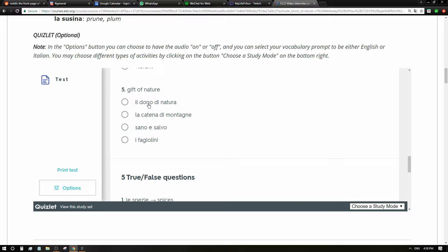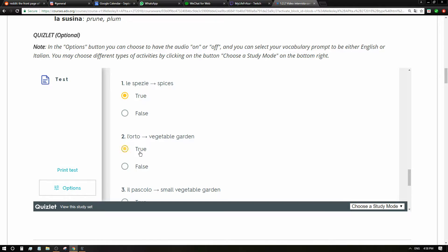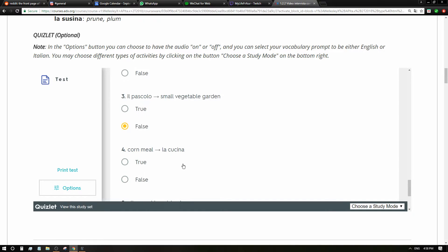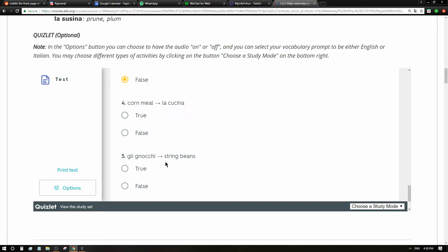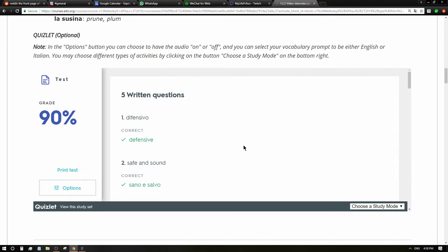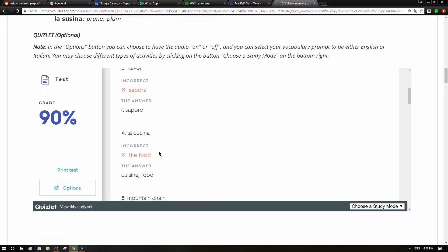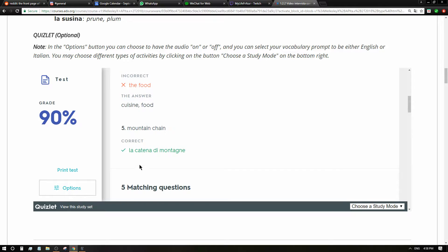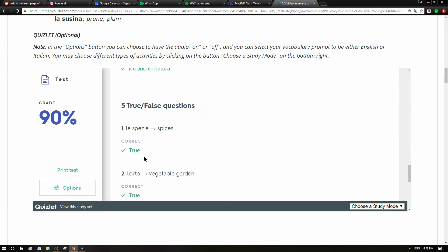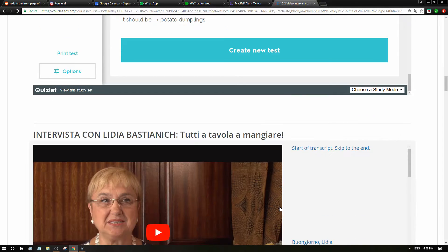Multiple choice. Small vegetable garden is l'orticello. Fagiolini is string beans. Exuberance is esuberante. La radice - I have no idea. Root. Gift of nature - il dono di natura. True or false questions. Le spezie - spices, true. L'orto - vegetable garden, true. Il pascolo - small vegetable garden, no. La cucina - cornmeal, no. Gli gnocchi - string beans, no. Check your answers. 100%! This is wrong. Flavor - sapore. How did I write fapore? You have to add the articles, holy shit. Cuisine, food. Whatever, let's consider that I did it right. 90%, 100% right, perfect.